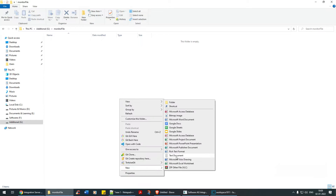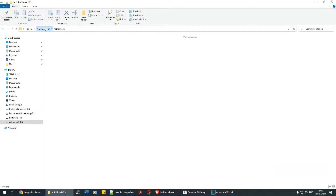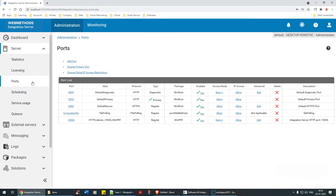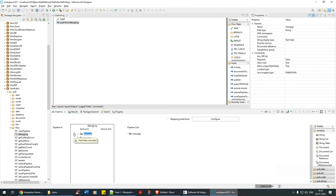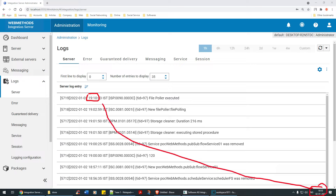Now I'm going to place a file in the monitor directory — a file called 'hello.txt'. Let's refresh and wait for it to be picked up every 30 seconds. It's gone! I paused the video for about 10-20 seconds. The file has moved to the 'done' directory, and webMethods appended the name 'file polling' to it. Going back to check the logs — 'file poller executed' is there, and the timestamps confirm it — 7:10 PM in both places.